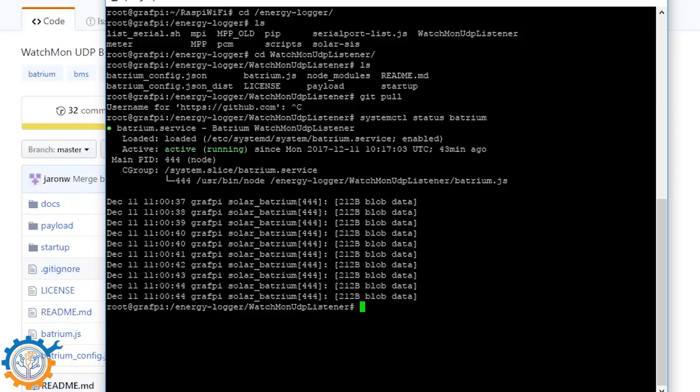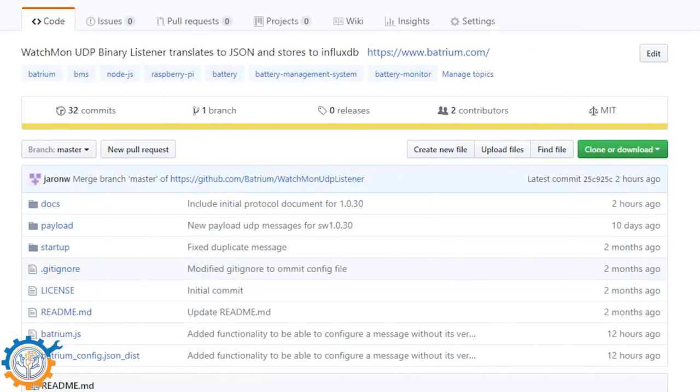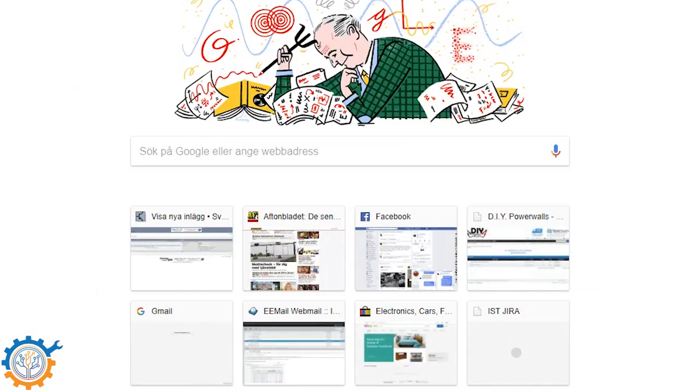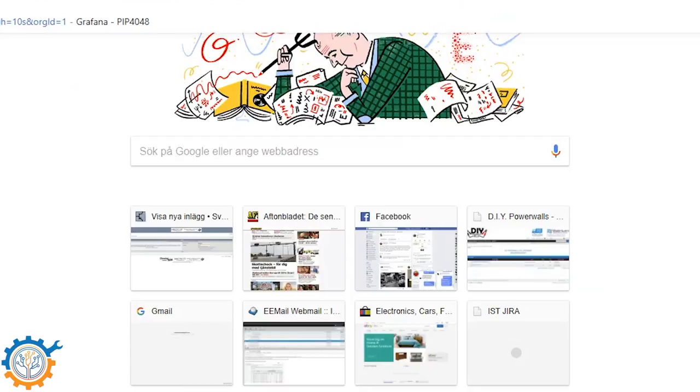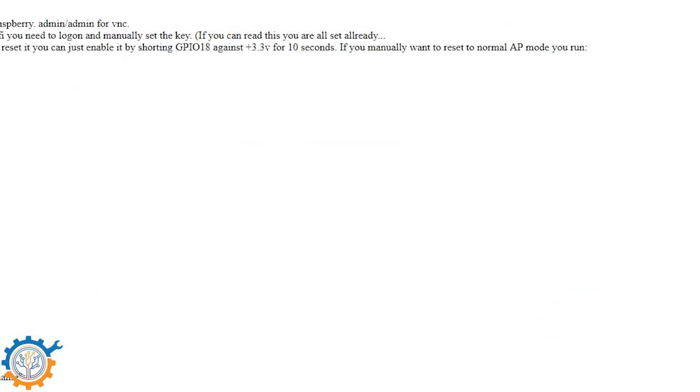You can run status, you can run restart, or stop, or start. You can also disable it if you want. All this is also possible directly from the web interface.